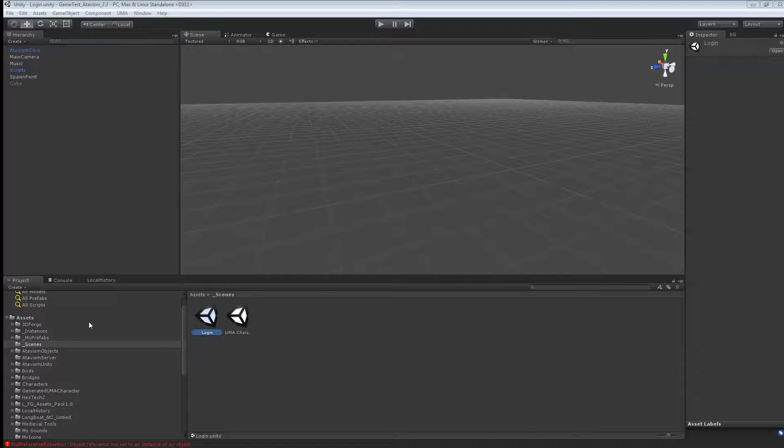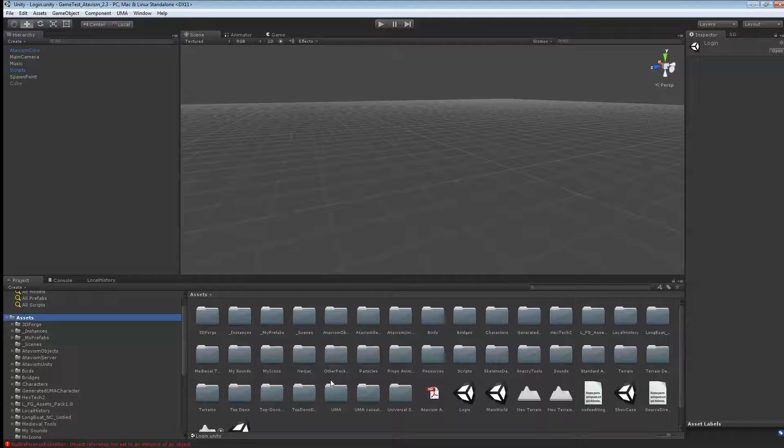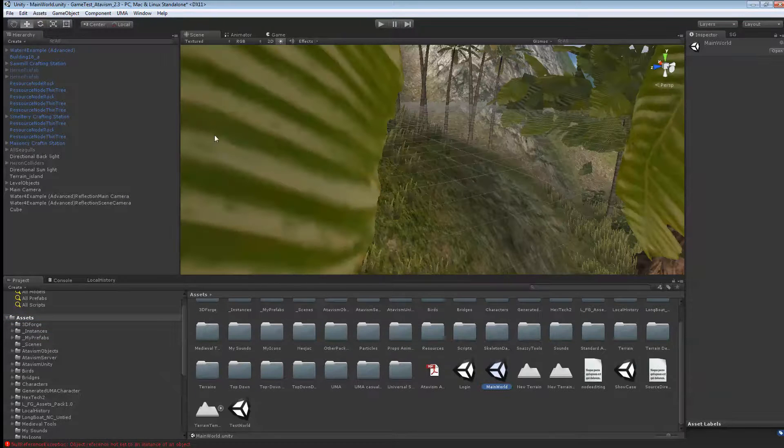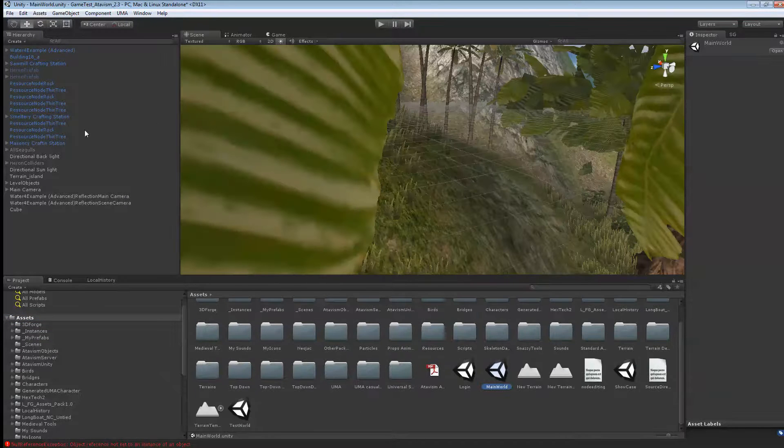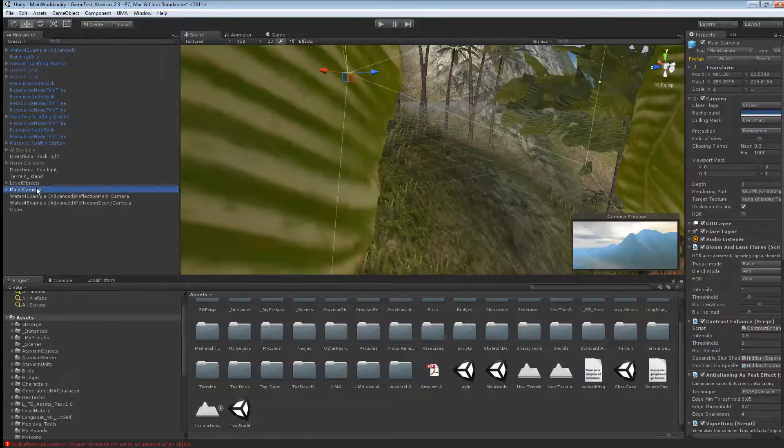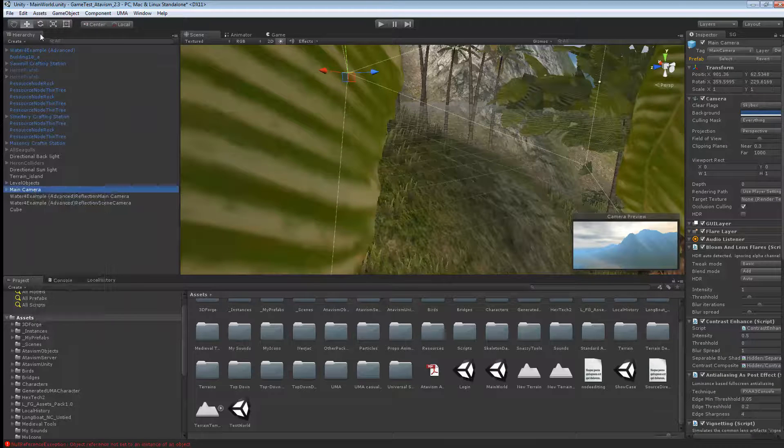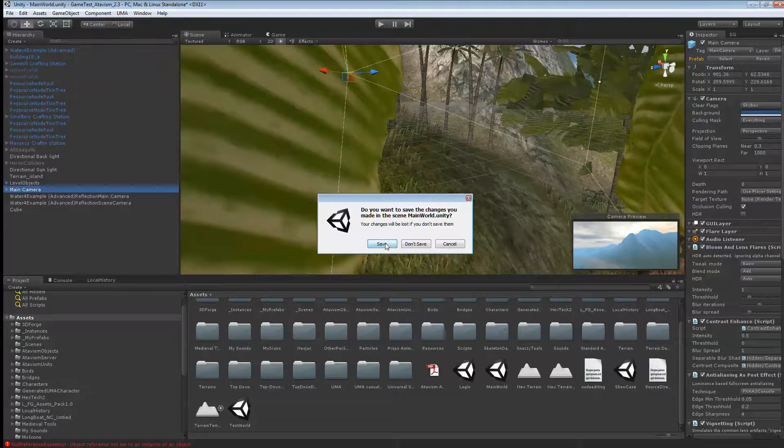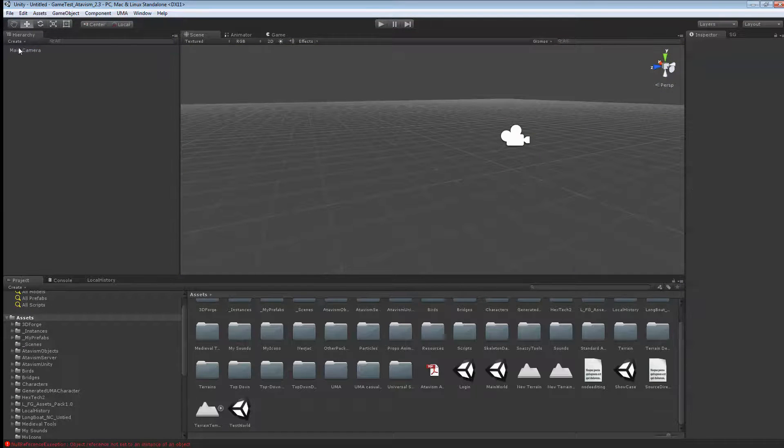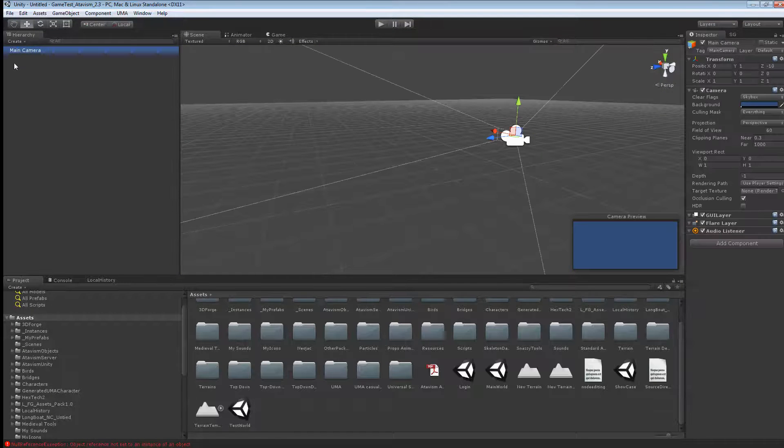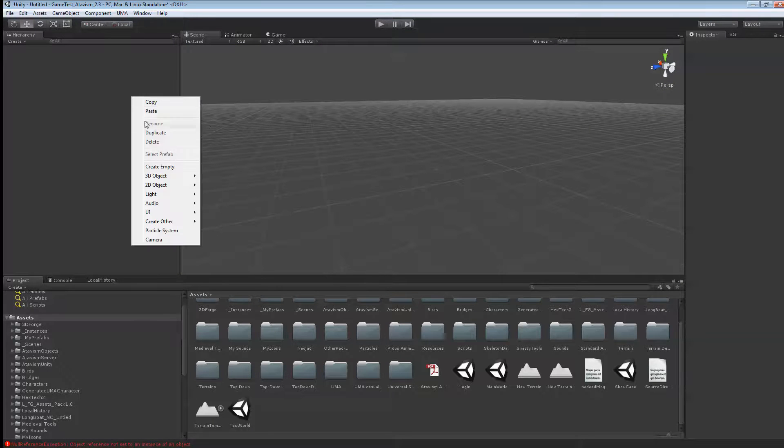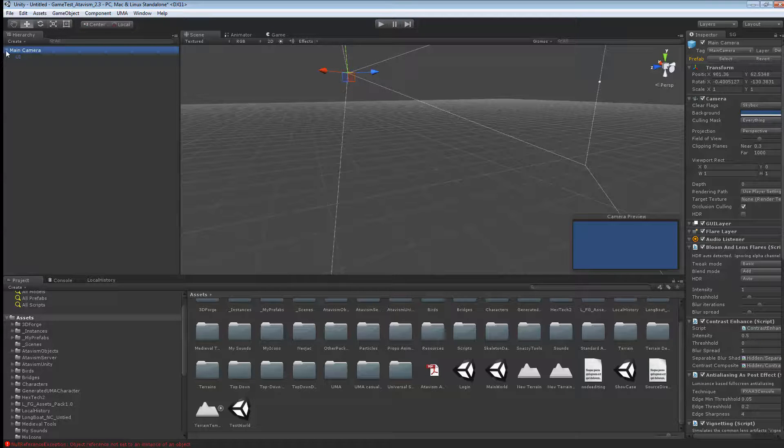What you'll want to do first is open your main world. And then what you want to do is copy the main camera here. So just copy. Then you'll want to create a new scene. Delete the main camera and just paste the other main camera that has all the UI and already all the scripts that you need for the scene.